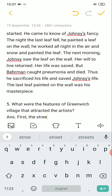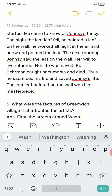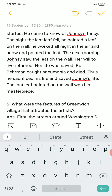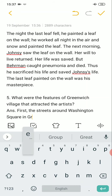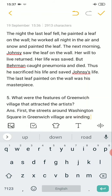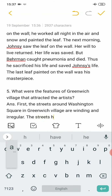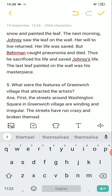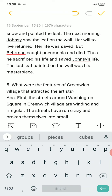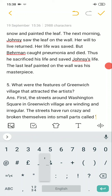First, the streets around Washington Square in Greenwich Village are winding and irregular. The streets have run crazy and broken themselves into small parts called places.